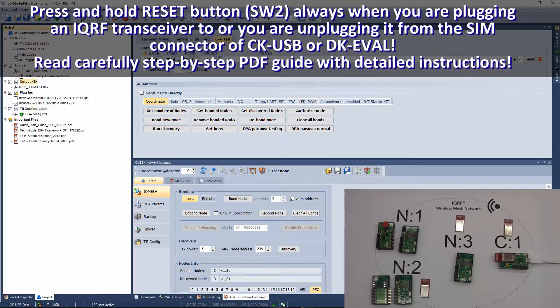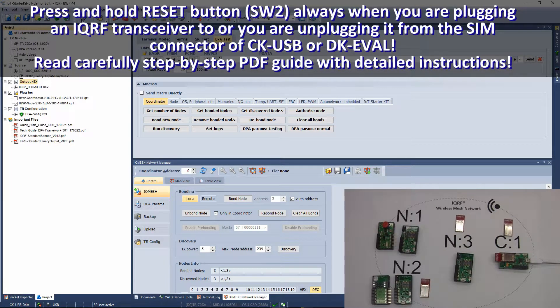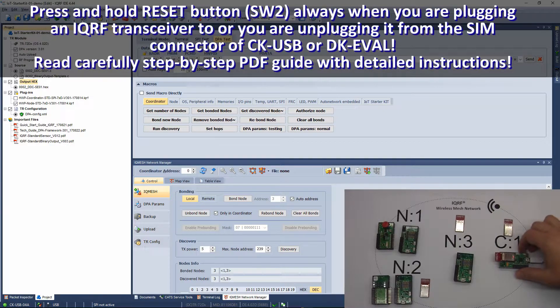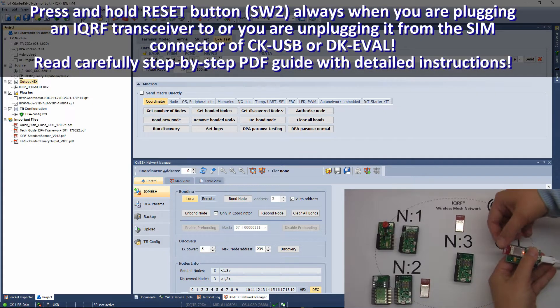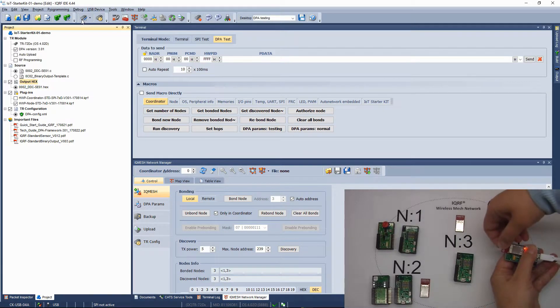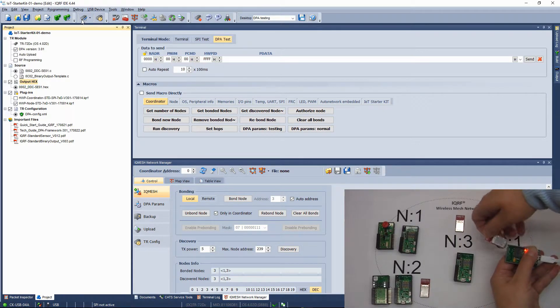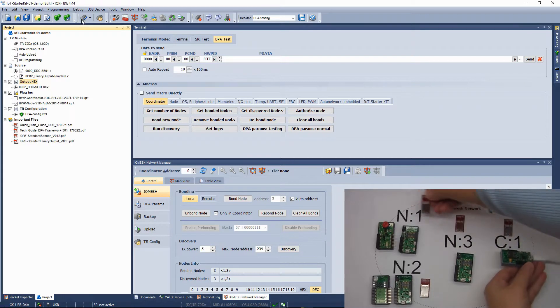Now, remove the connected transceiver and place it next to the sensor kit. For safe replacement of transceivers, press the reset button on your programmer or on your evaluation board.